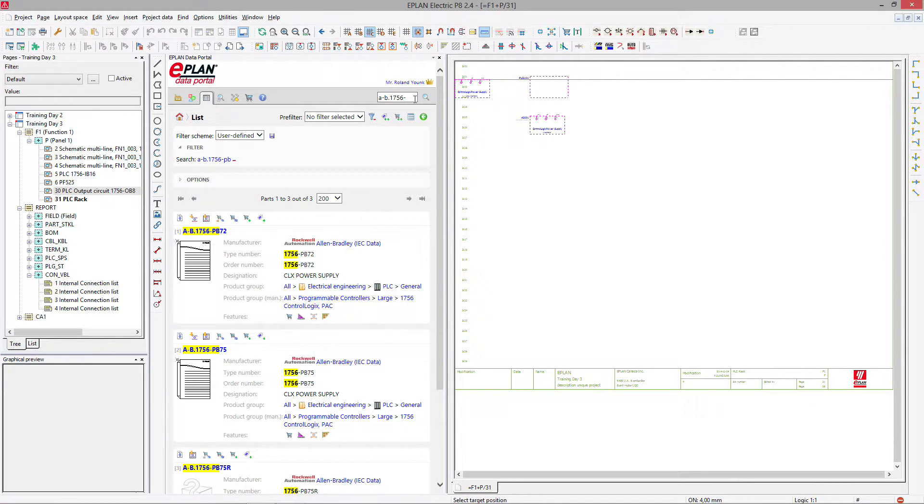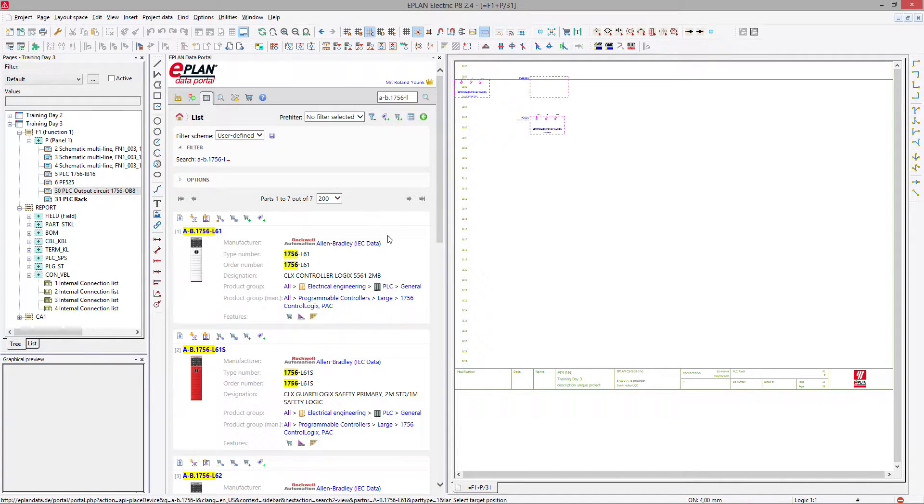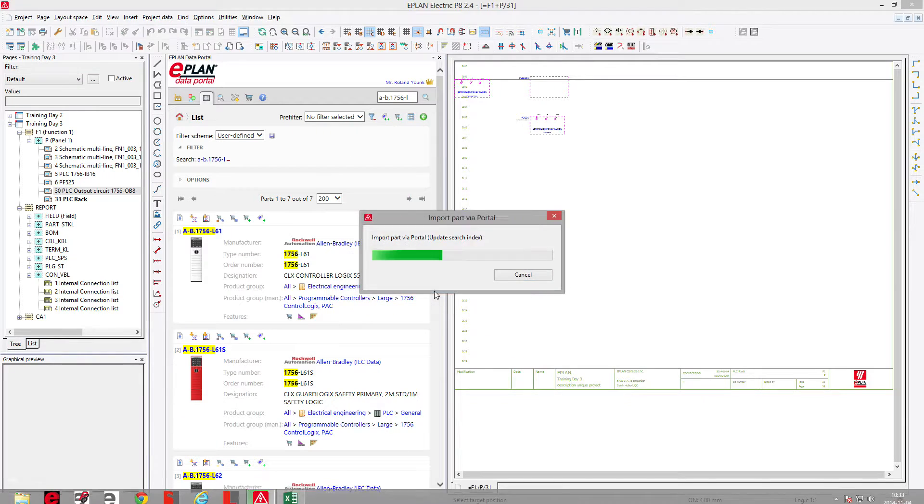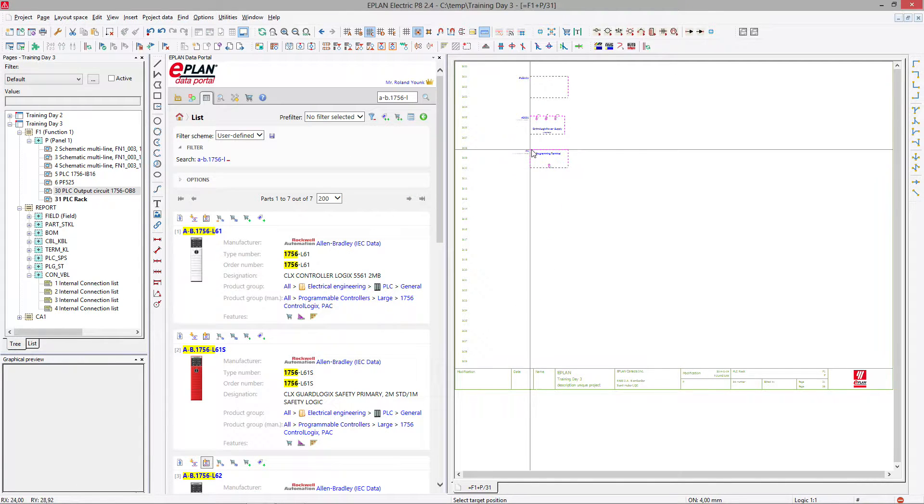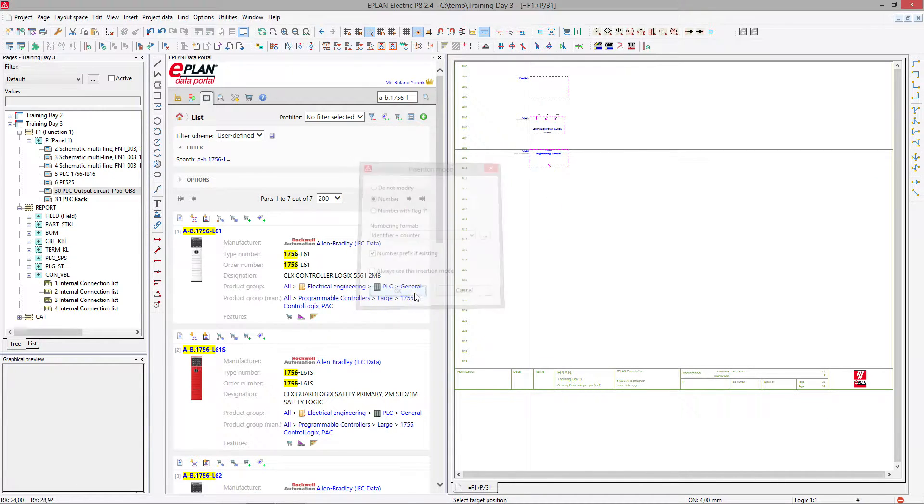A PLC does not work without a processor. So we have to actually find a processor, L61, L62, whichever we want. I'll take the L62, place it, number it.